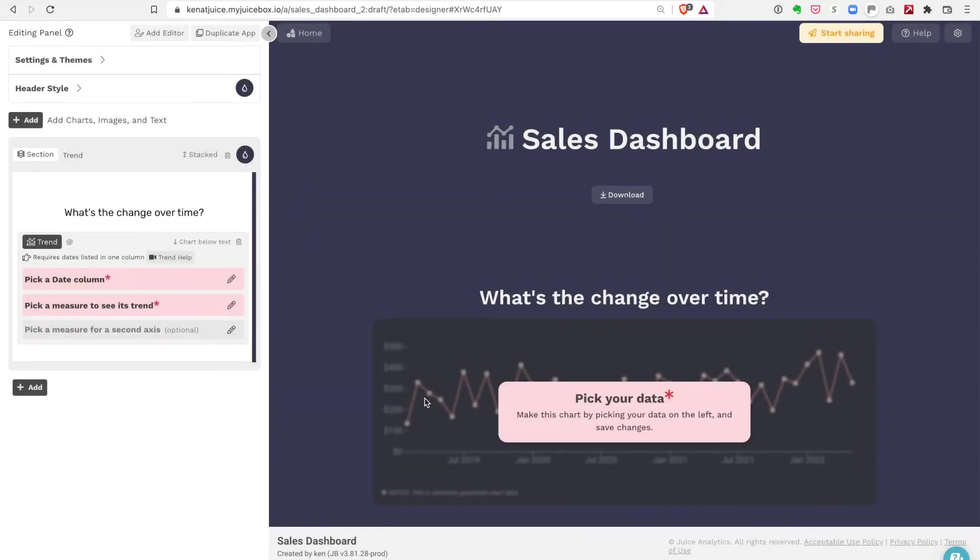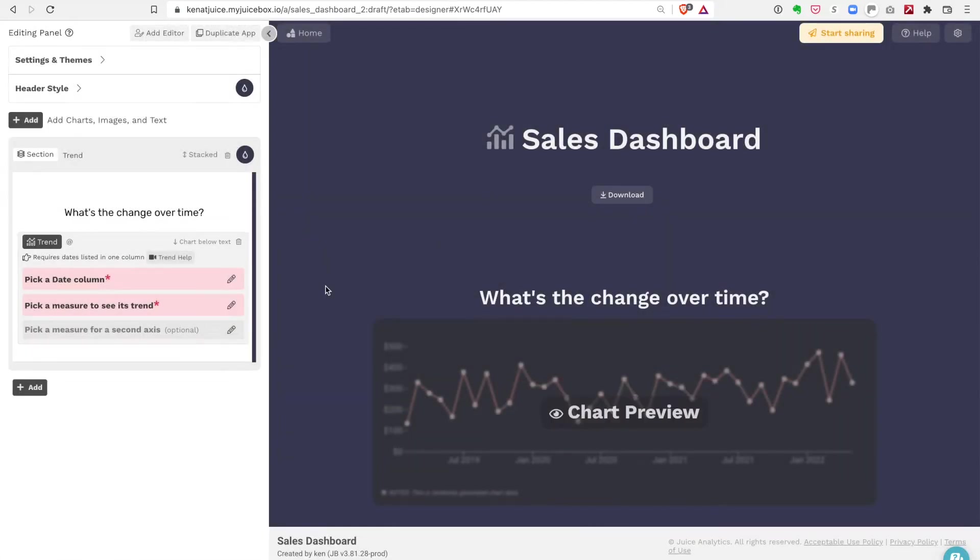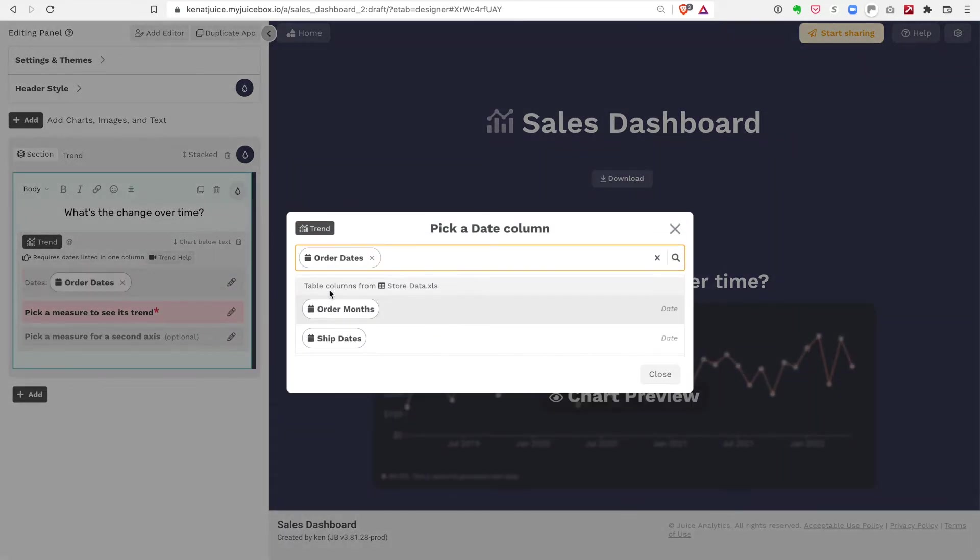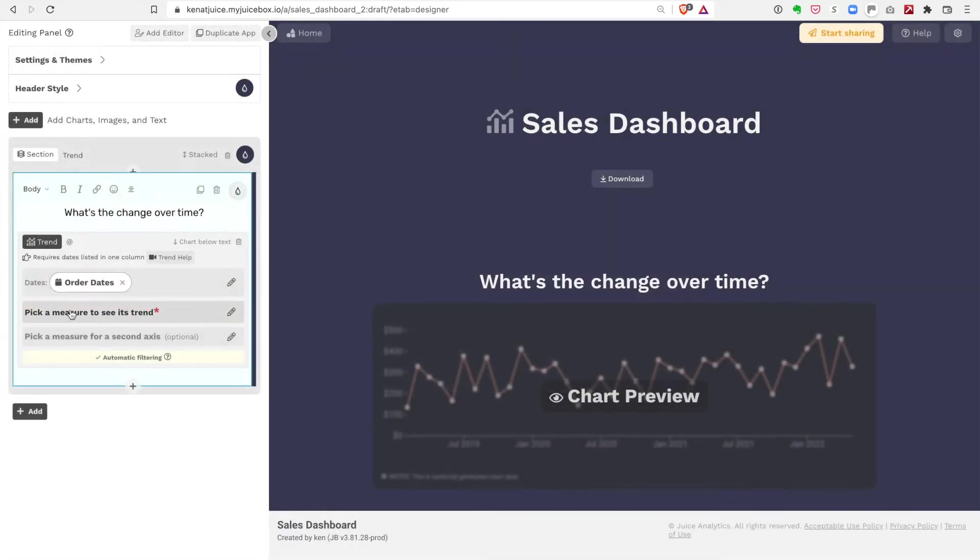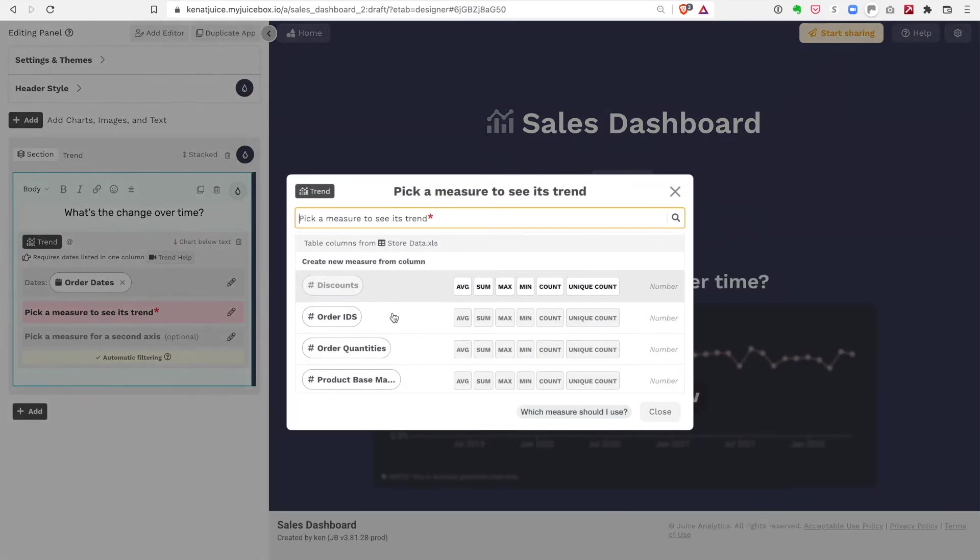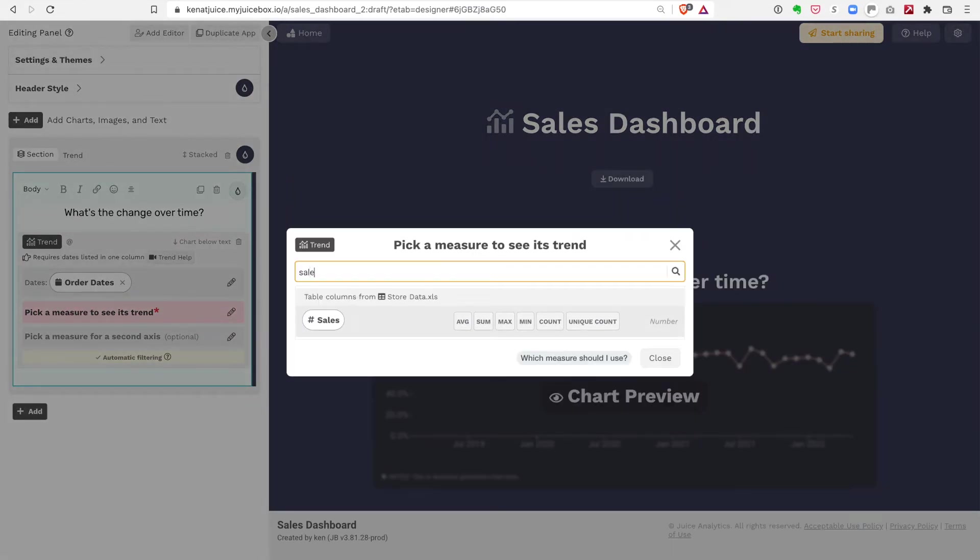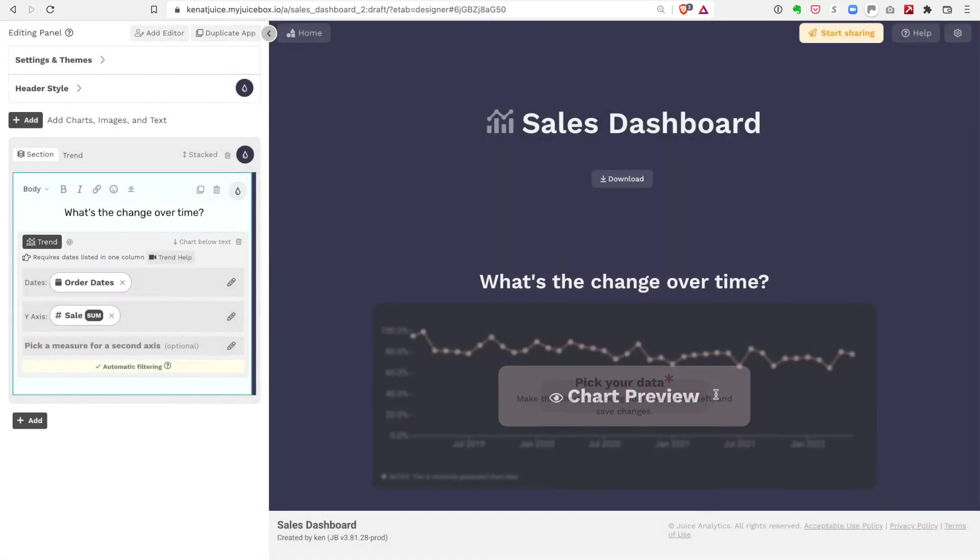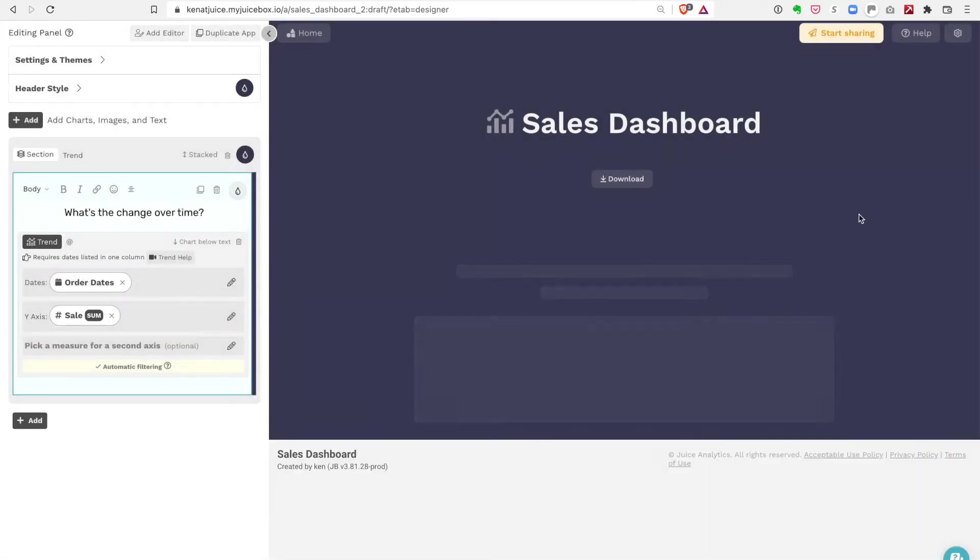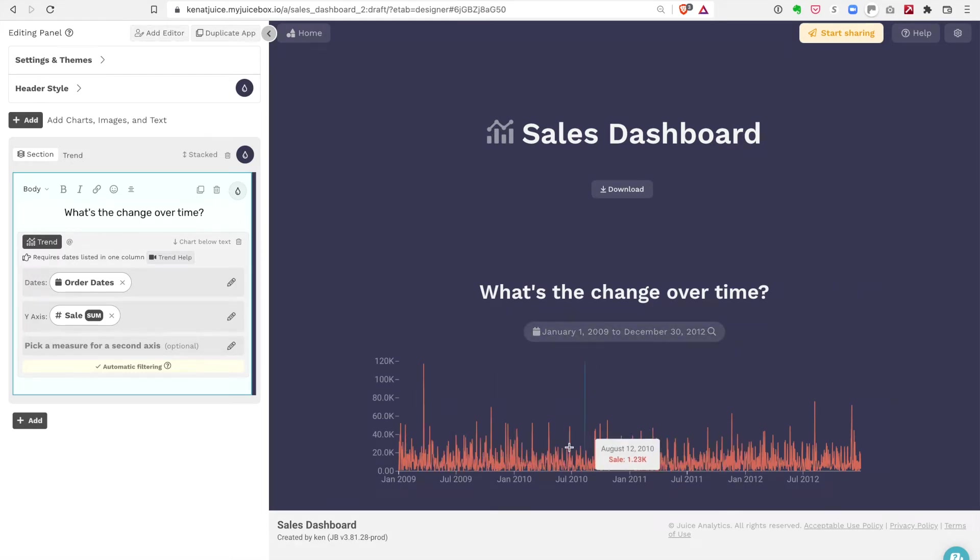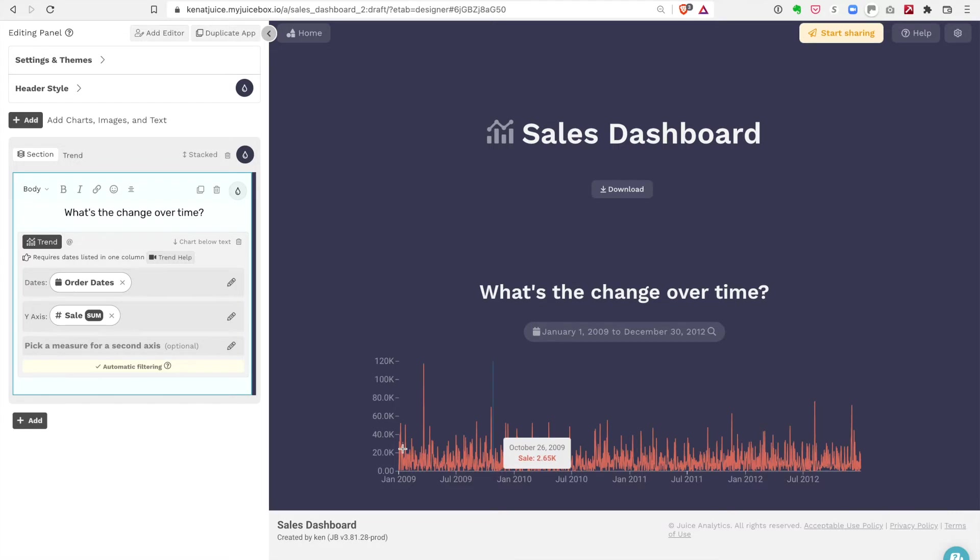Let's get that data into a chart. We have the trend line that was added as part of the template, and I'm going to start by picking a date column. We're going to use order dates for that. The measure that we want to look at is sales. I want the sum of sales, and you can see the data gets shown in the trend line.